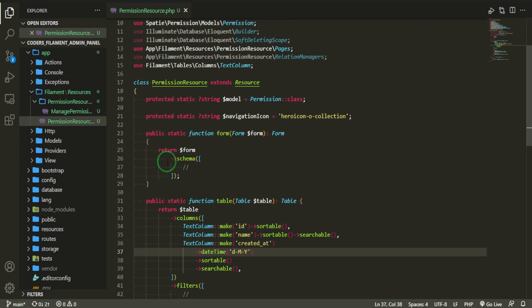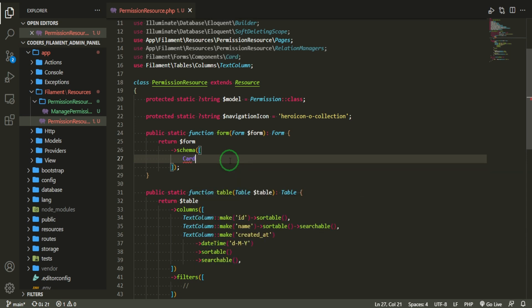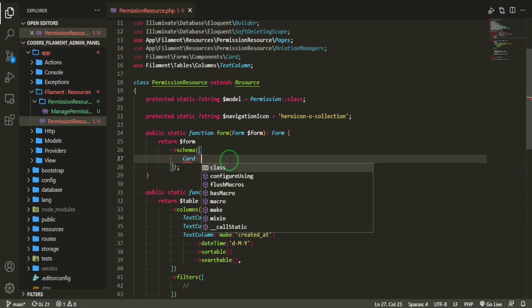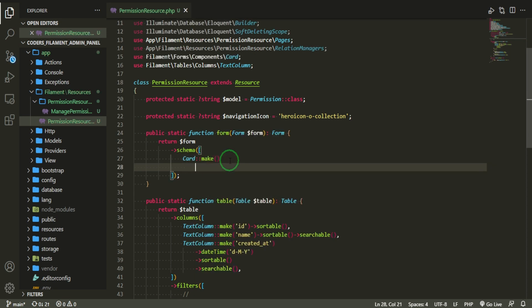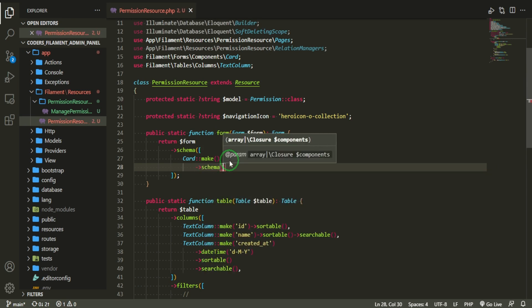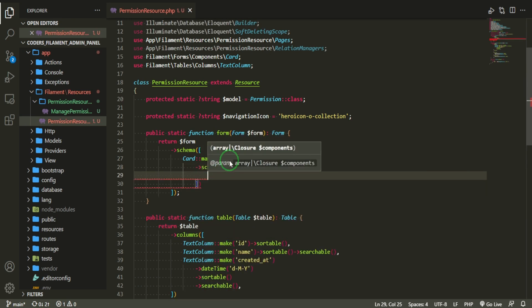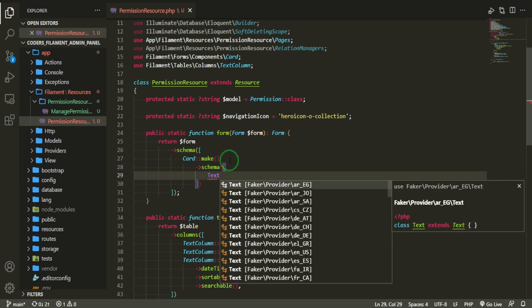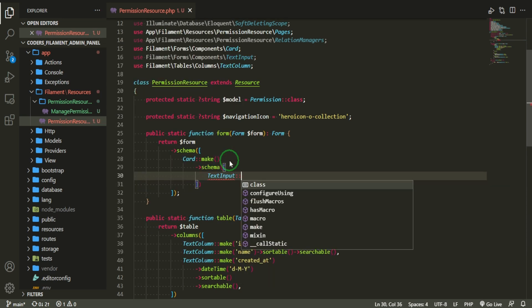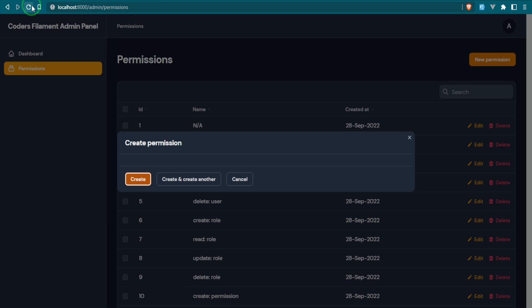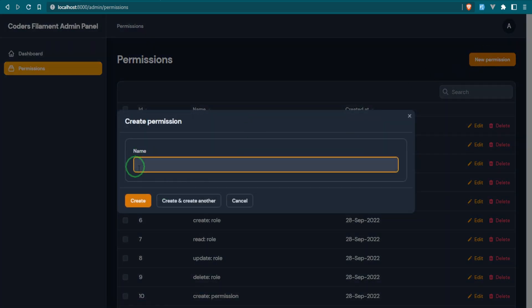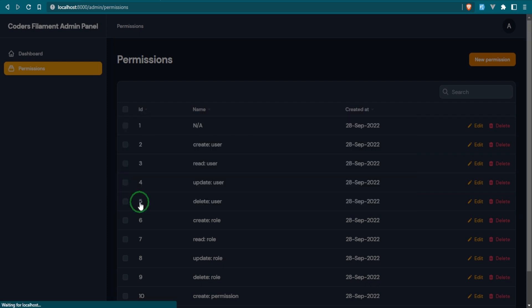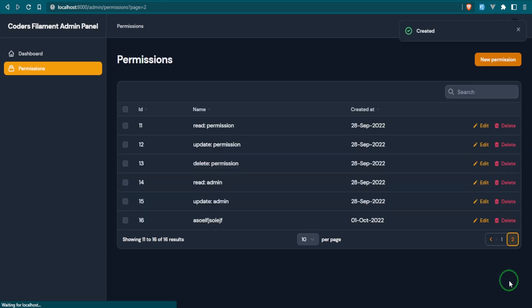So let's head up and work on this form up here. For the schema, I want to bring in the card component. And here we're going to make. And then we need to add another schema. And then we're going to just need a text input, make name. Let's go ahead and see what we have. Okay. So that looks a lot nicer and we can go ahead and create one. And that should be at the very end. Let's go ahead and look at the end. And there it is.